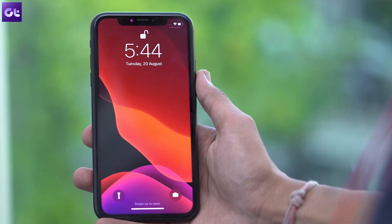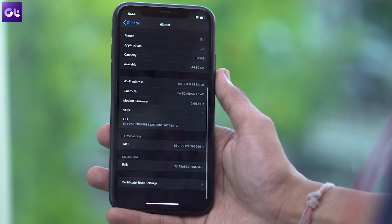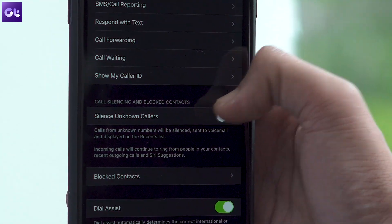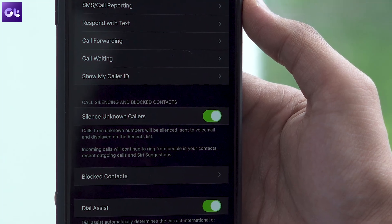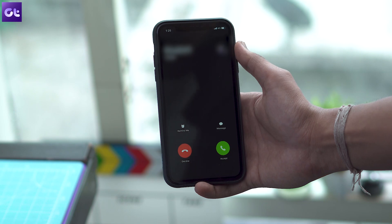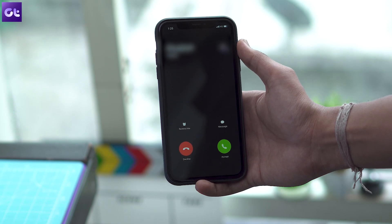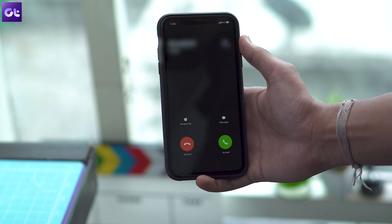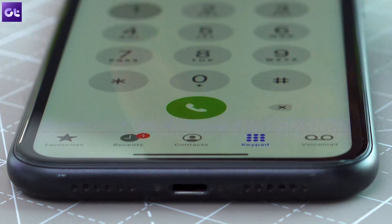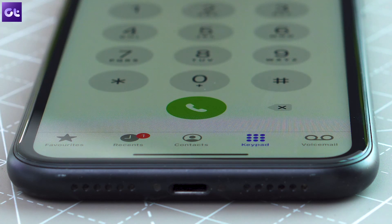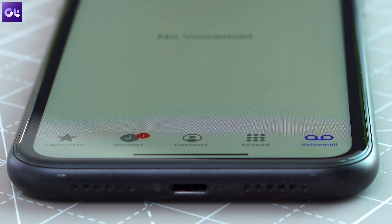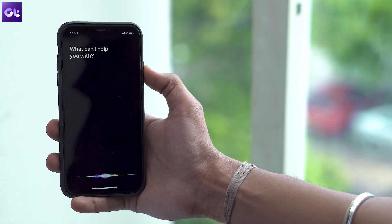Now let's take a look at another useful setting that will help you automatically silence calls from unknown numbers. To turn it on, head into the settings app, select phone, then scroll down and tap the toggle next to silence unknown callers. Now every time you receive a call from an unknown number, your phone will use Siri's AI capabilities to identify the number from your contacts, mail, and messages. If it doesn't find the number anywhere, your phone will be silenced automatically and the call will be sent directly to voicemail.